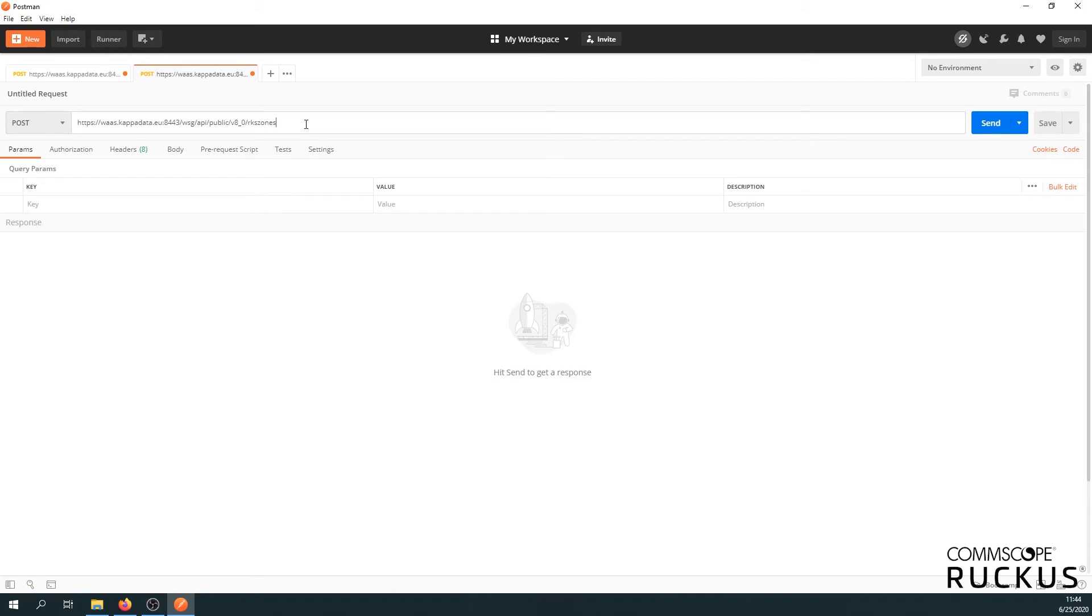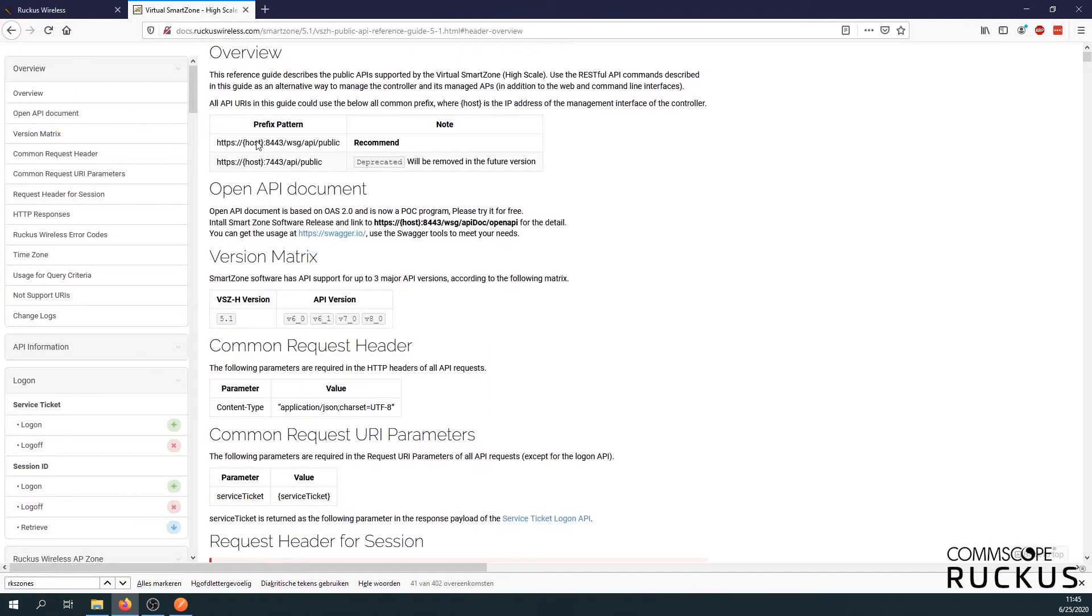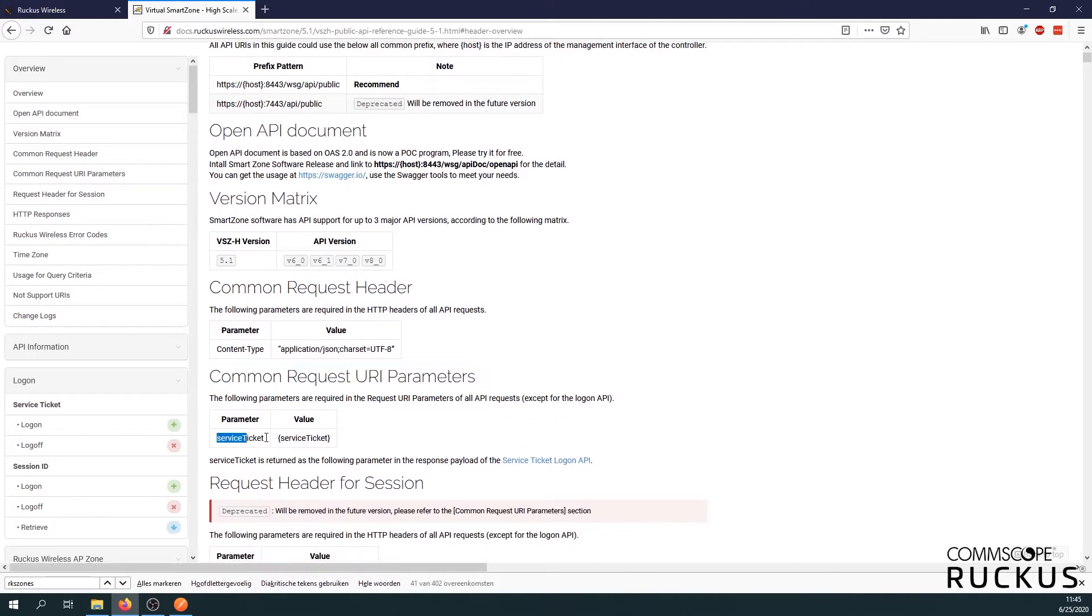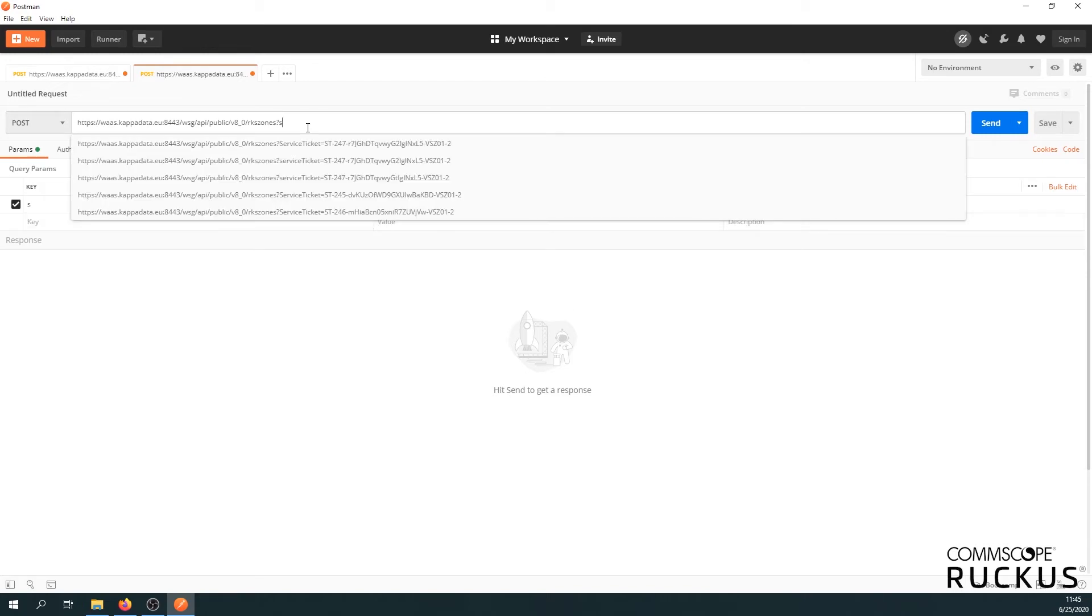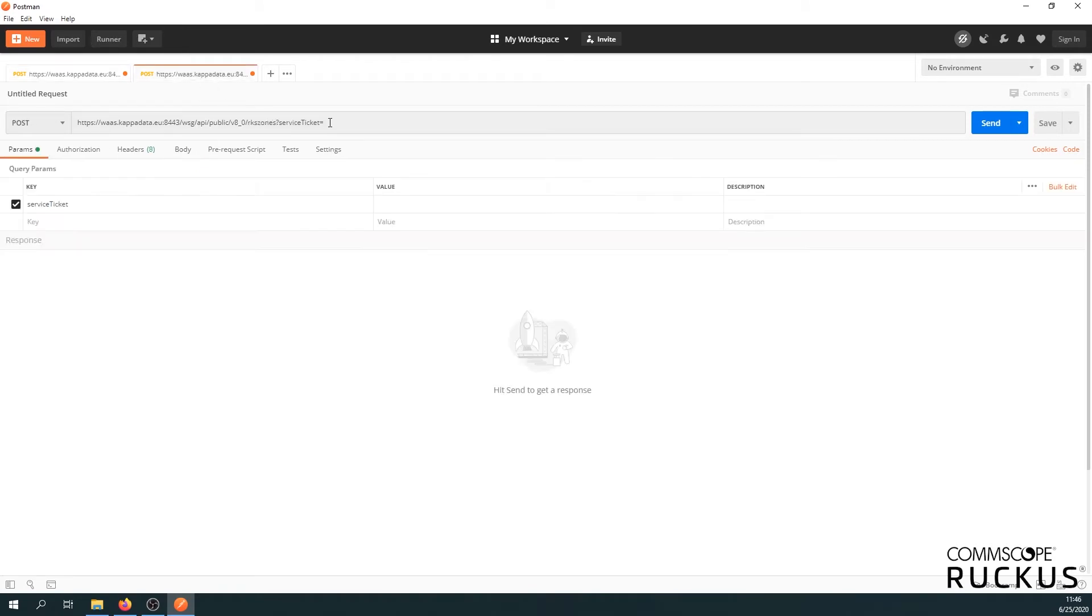Now we need our service ticket. It's a URL parameter and go back to the overview. We can see the common request URI parameters. So we'll need a service ticket with the value service ticket. So let's go back to the postman. Let's add it. So I'm just going to do it straight away in the URL. That's going to be service ticket. Copy your service ticket we created earlier. Now we can paste it here.